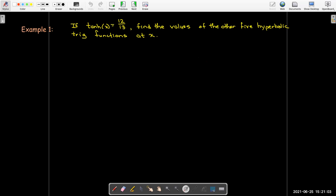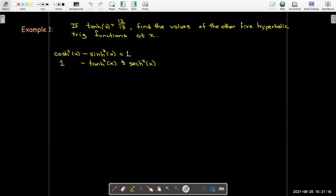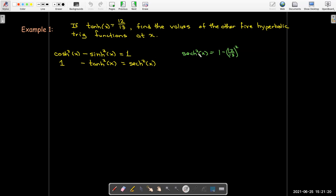Let's do an example. Given that tanh of x is 12 over 13, we'd like to find the values of the other 5 hyperbolic trig functions for the same value of x. I'll use my identities, starting with sech squared x equals 1 minus tanh squared x, so 1 minus 12 over 13 squared, giving sech squared x equals 25 over 169.